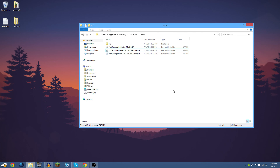That is all there is to it. Any other mods you just drag and drop into the mods folder, unless otherwise specified on the mod's page. If you have any questions, leave them in the comments below and I'll get back to you as soon as possible. If this video helped you out, please give it a like — it'd really help me out. And if you want to see more videos like this, hit the subscribe button to be notified when more come out. Thank you guys so much for watching.